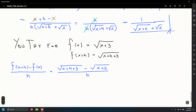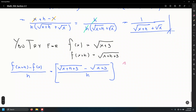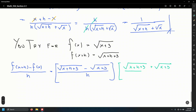We'll use the same technique of rationalizing the numerator. It doesn't matter whether there are three, five, or seventeen terms inside the radical — it works the same way. Multiply numerator and denominator by the conjugate: root of x plus h plus 3 plus root of x plus 3.